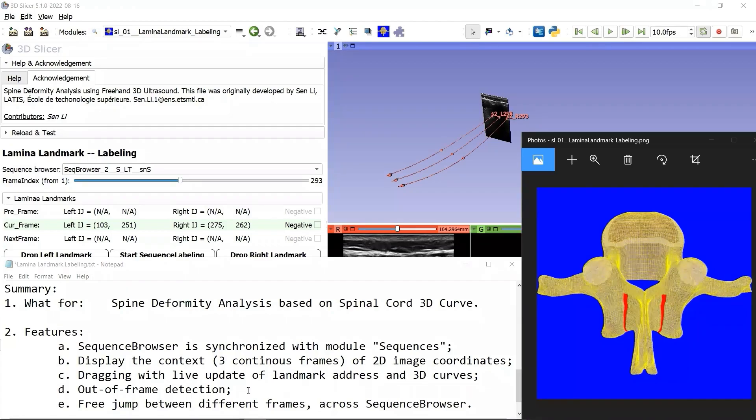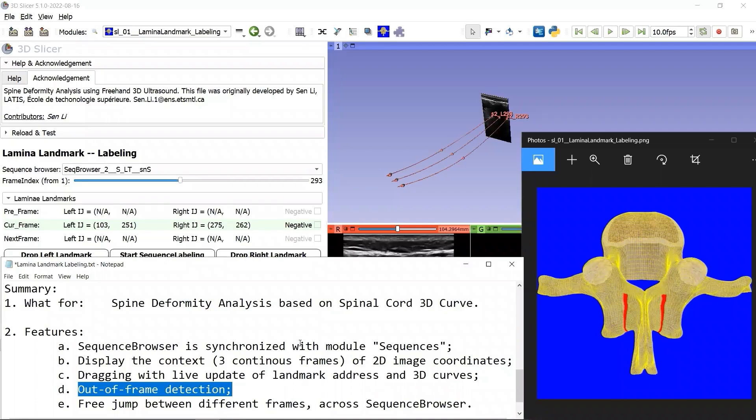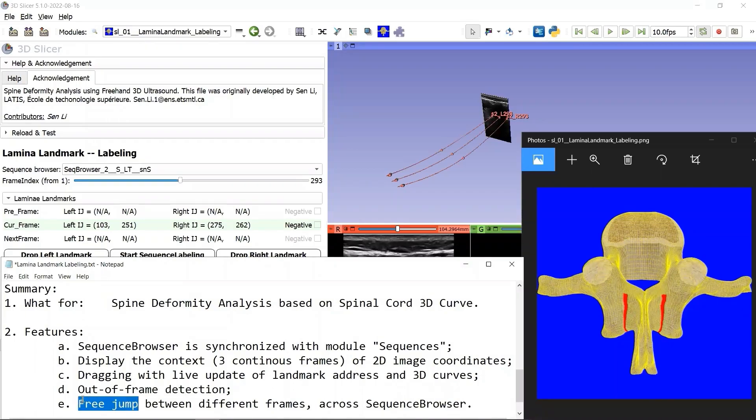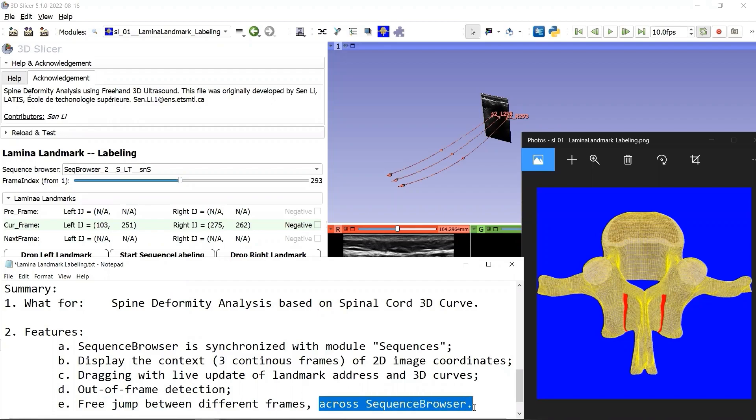You can also modify the landmark position by dragging the landmark with live update of both coordinates and 3D curves. When a landmark goes out of the frame, you get a warning highlight. Remember which feature is the best? You can jump freely, not only between frames, but also across sequence browsers.